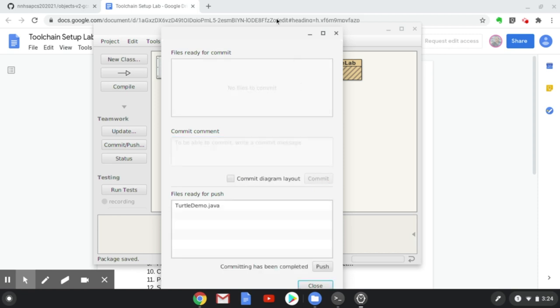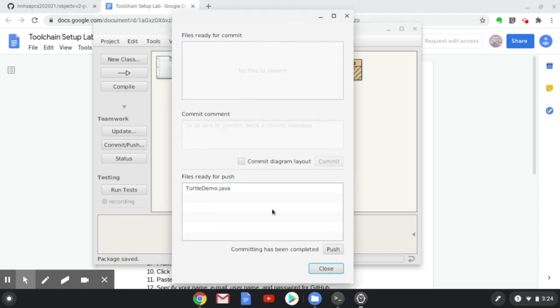At this point, the commit has been made locally on my Chromebook, but I still need to click the Push button to actually send those changes to the GitHub server.